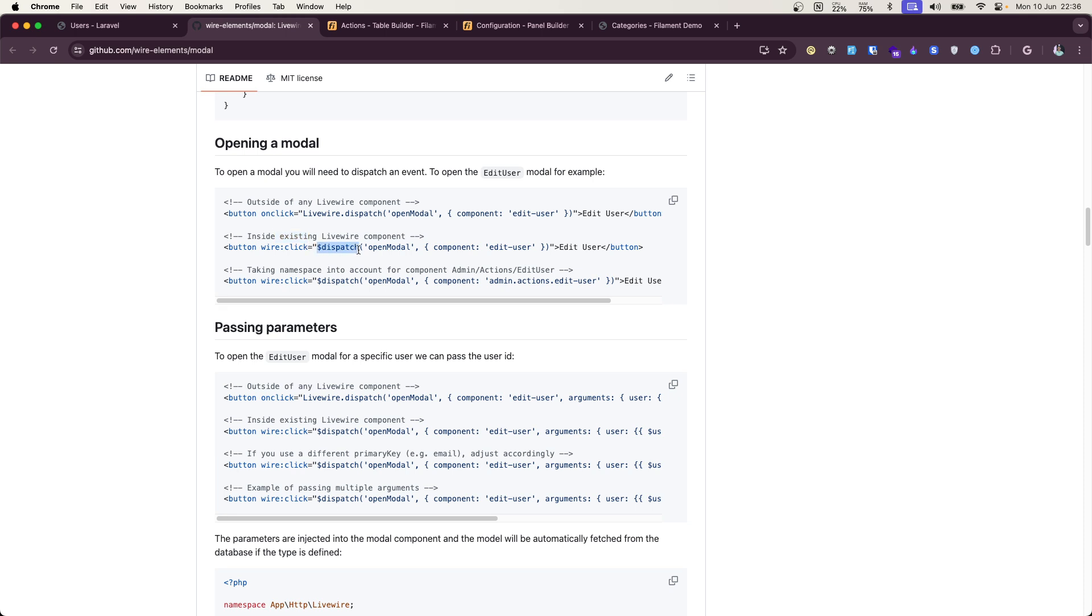If you are using inside Livewire component, you can dispatch this. But I'm not inside Livewire component, right? I'm just in blade view file. So I will use this Livewire dispatch. So when you install Filament or from Breeze starter template, you can get Livewire by default already installed.